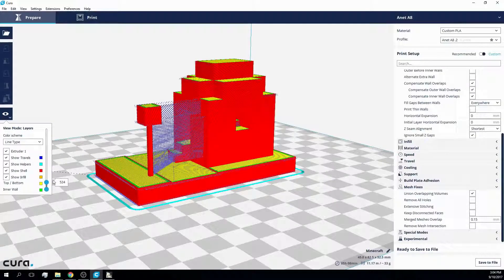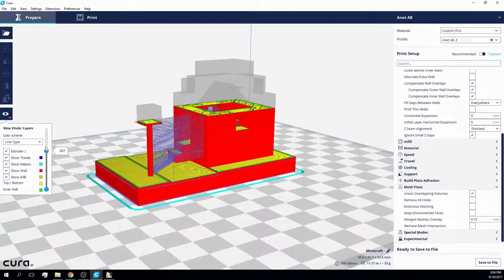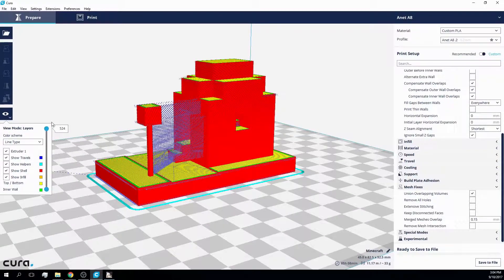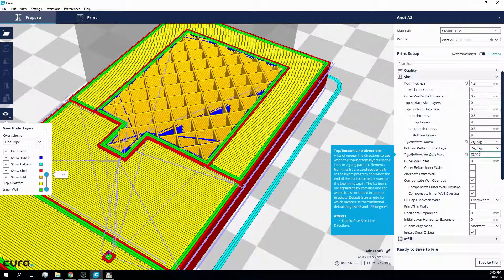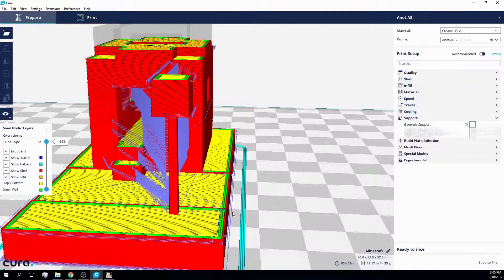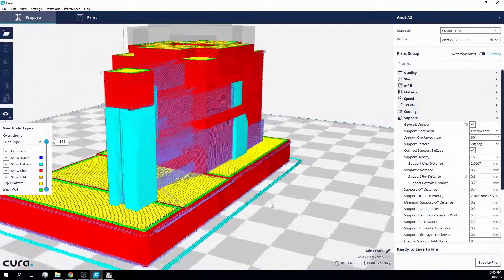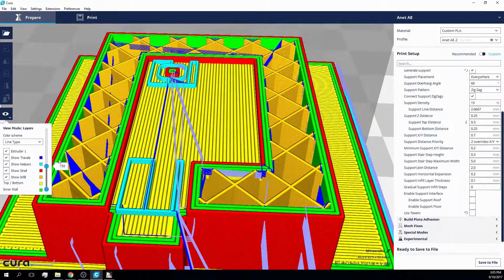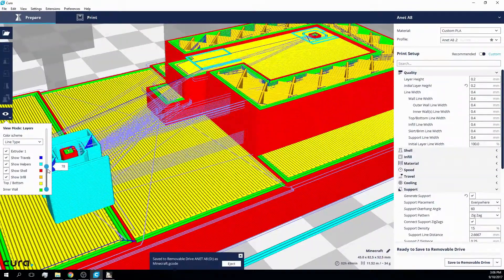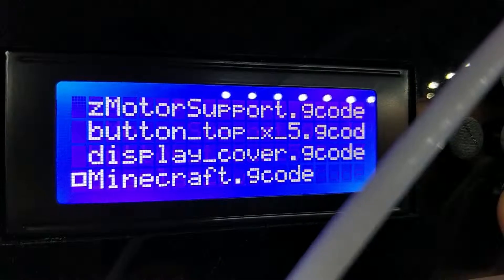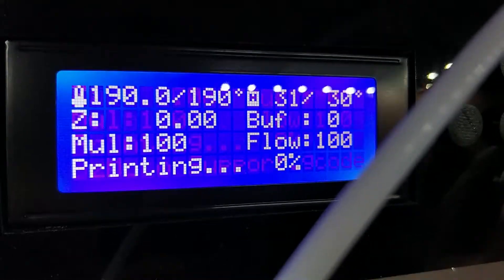And back in Cura. After the model is now more or less alright, I adapted the wall thickness and the orientation of the top bottom lines, speed, infill, and support. In the end, I should have used lines as the support pattern, as the zigzag support pattern doesn't really like to be removed. But anyways, let's start printing.